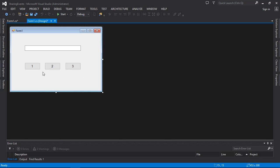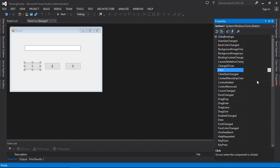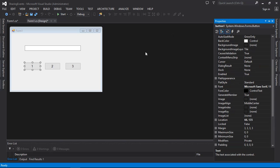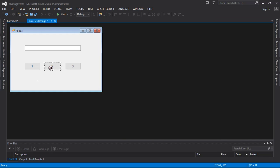Today we are going to work with objects placed on this form. You can see I have three buttons — the text of those buttons is one, two, and three — and a text box. If you look at the properties, the names are button one, button two, button three, and text box one. I haven't renamed these buttons.